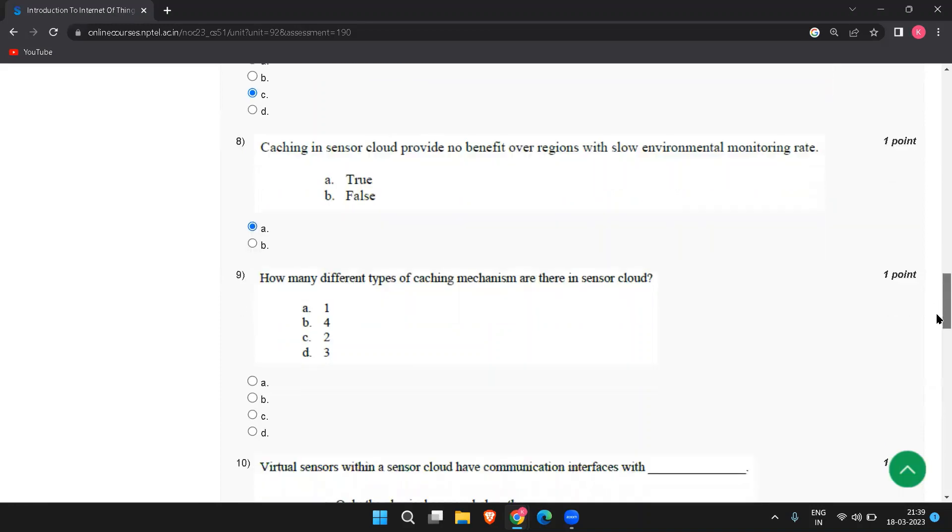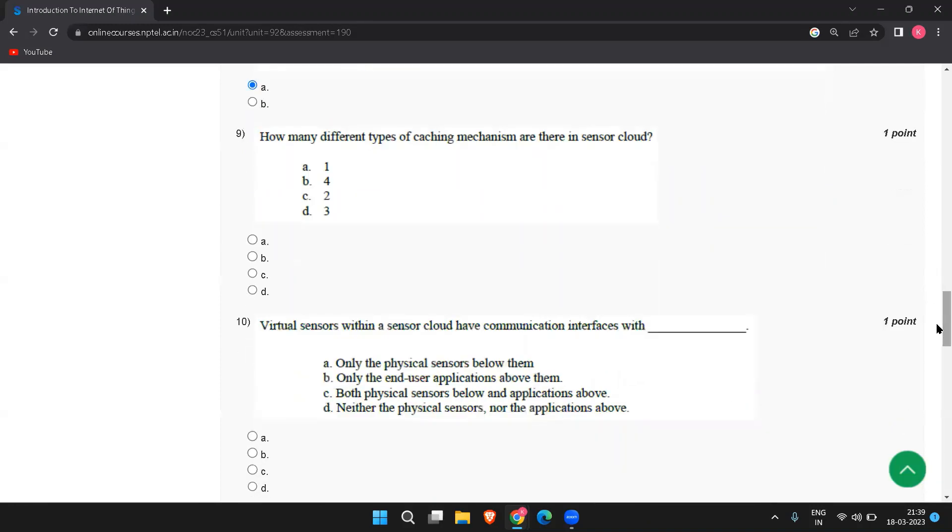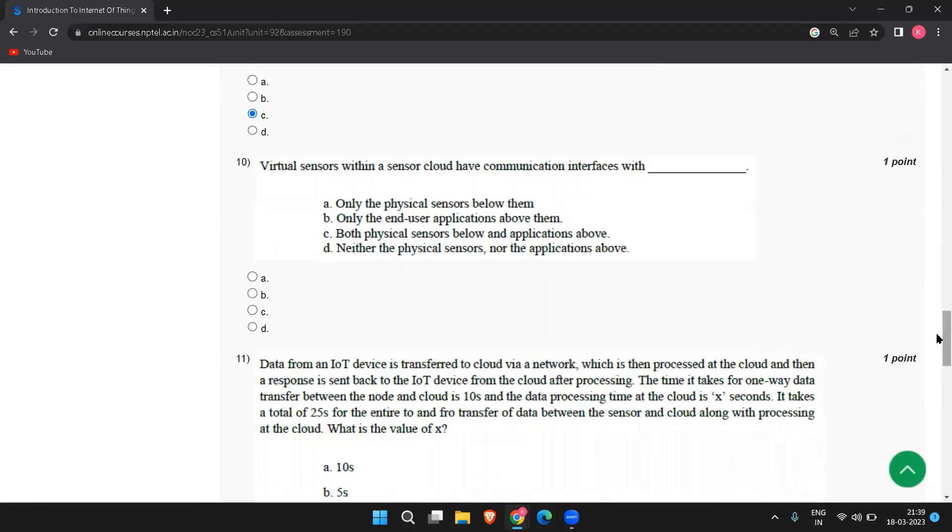The next one is how many different types of caching mechanism are there in the sensor cloud? The answer is two. Virtual sensors within a sensor cloud have communication interfaces with them. The answer is only the physical sensors below them.